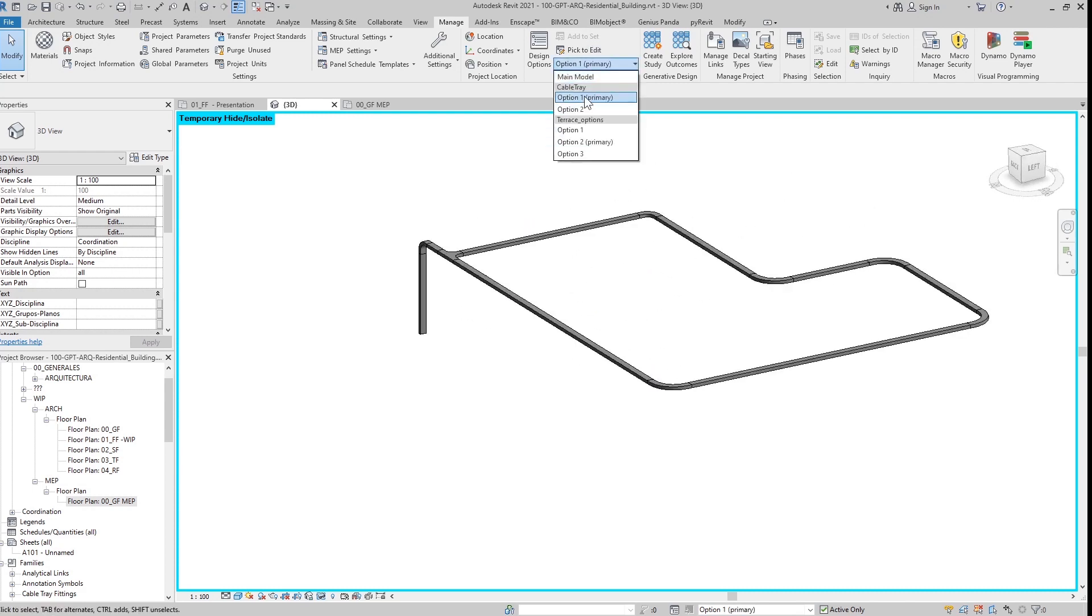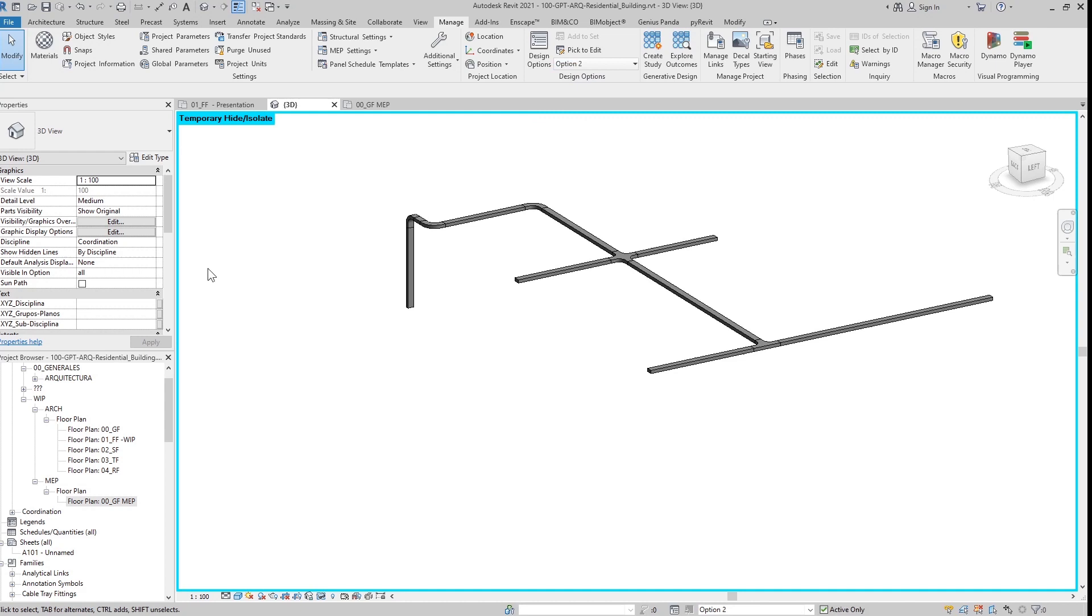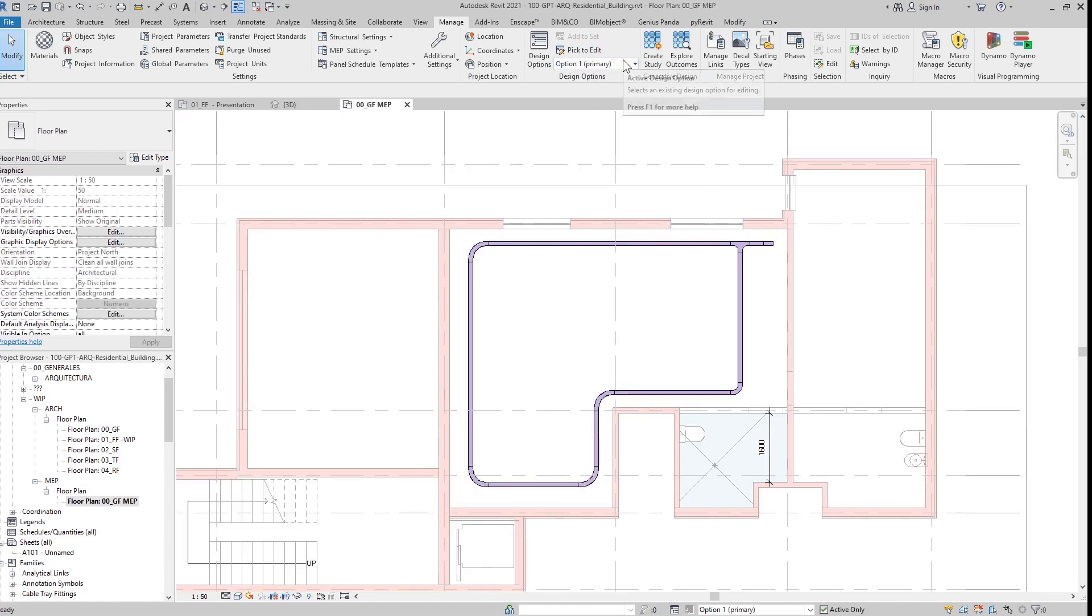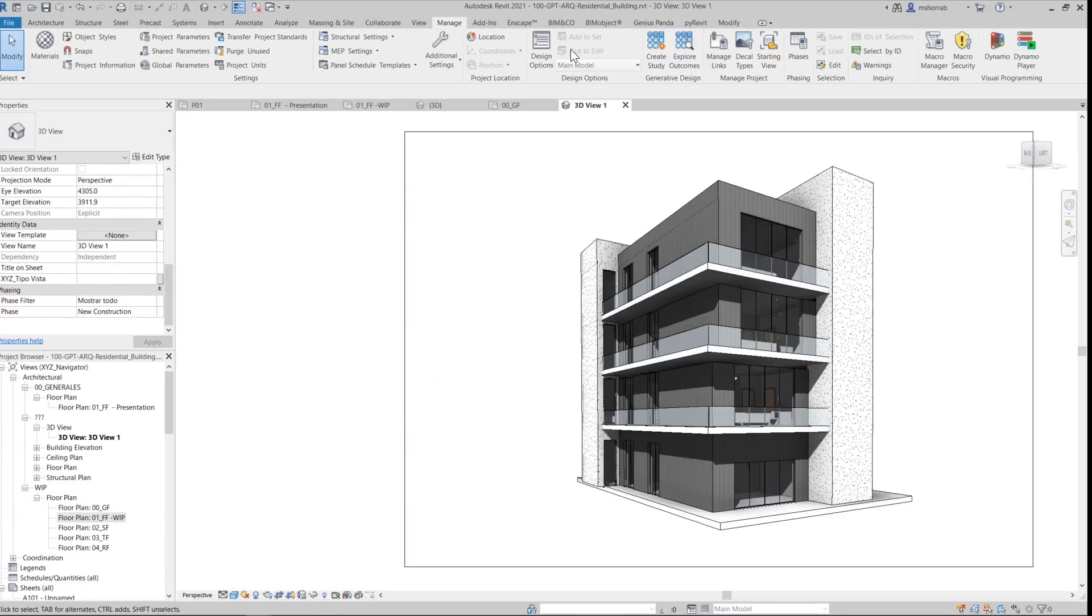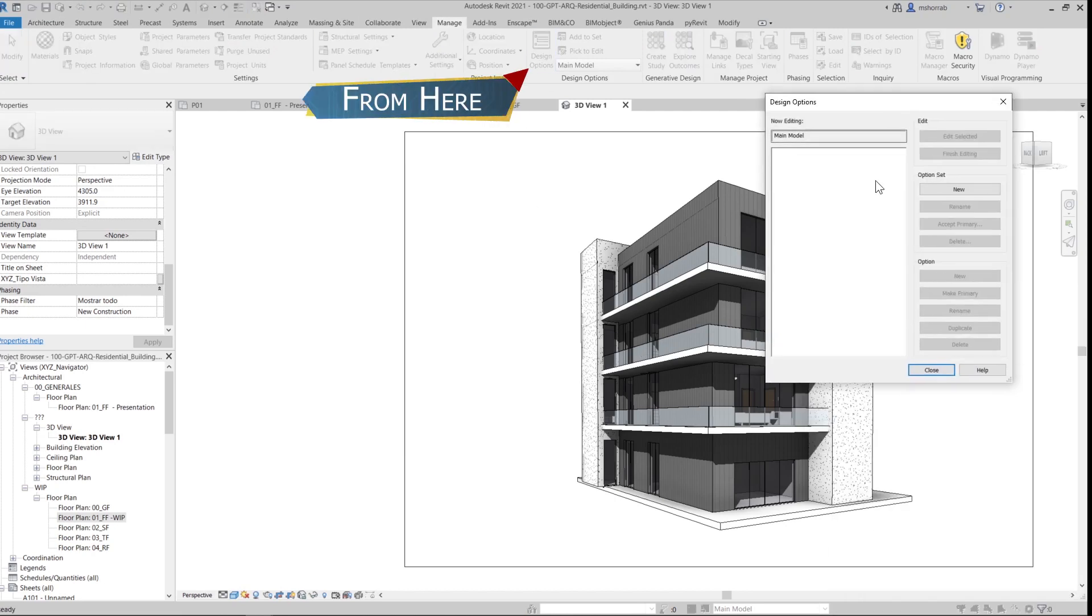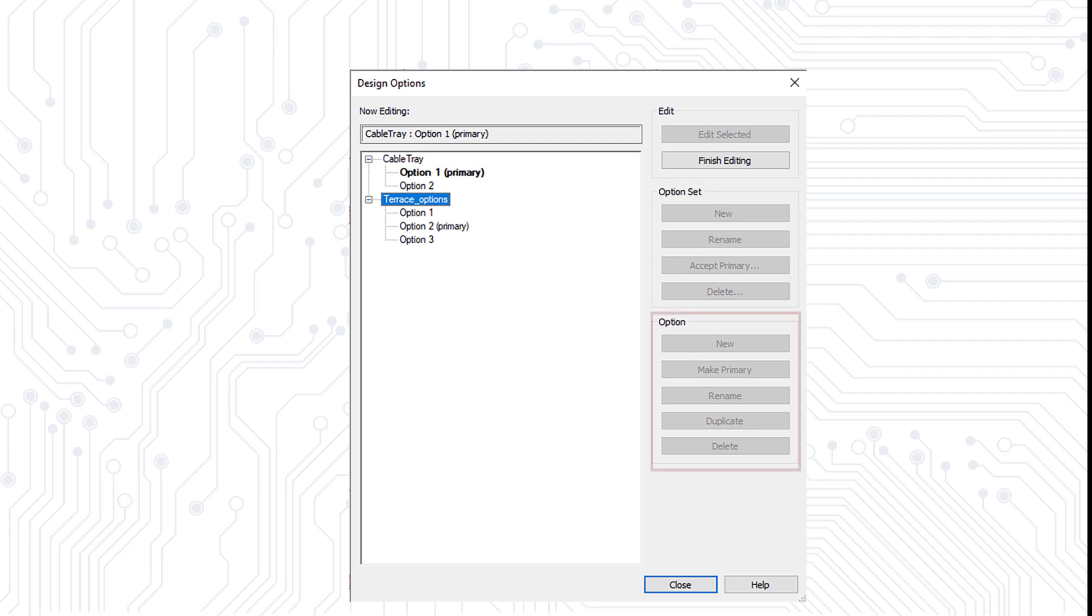This is when the design options feature comes in handy. So let's begin from the Manage tab and press Design Options. Let me stop here and try to explain the design options dialog. First of all, you have your option set, which means, for example, I want to change the terrace or I want to change the windows. So each of these options are grouped in something called a set.